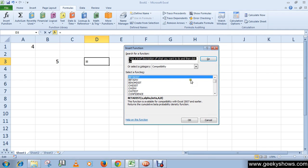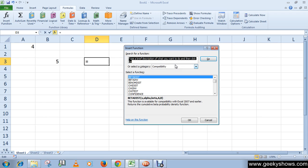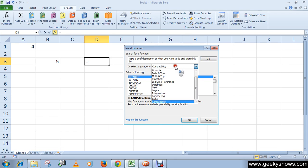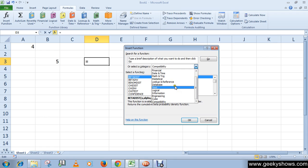Choose the function from the dialog box. You may search for a particular function in the dialog box, or change the category and select the function.